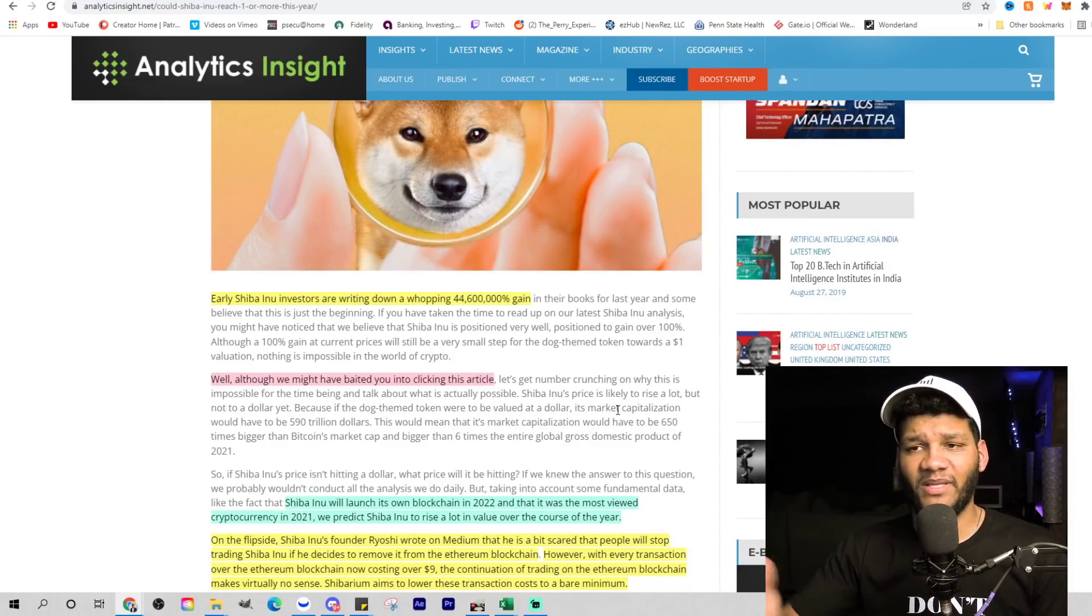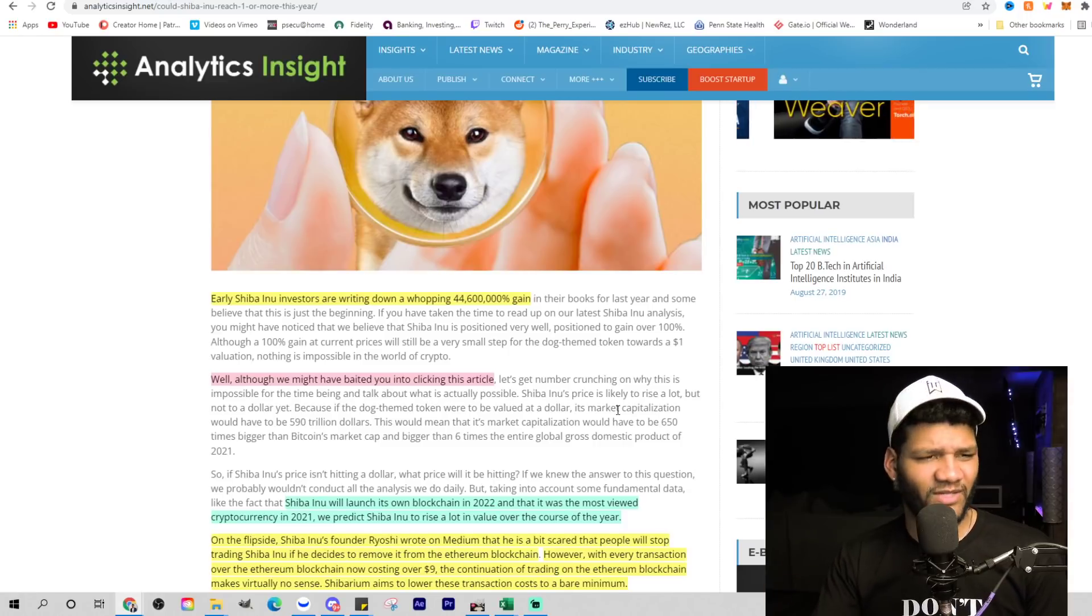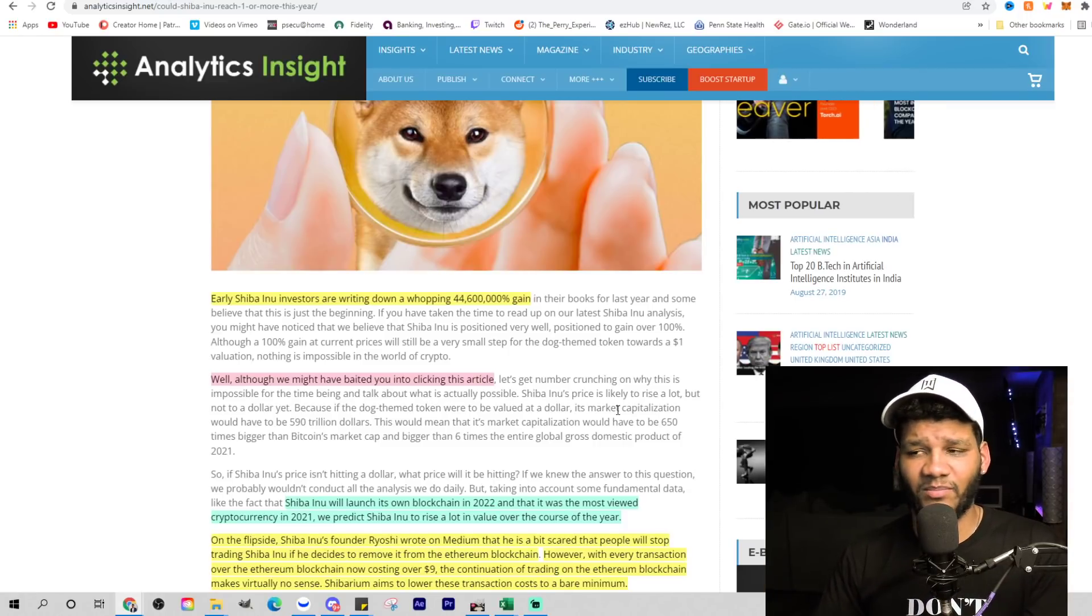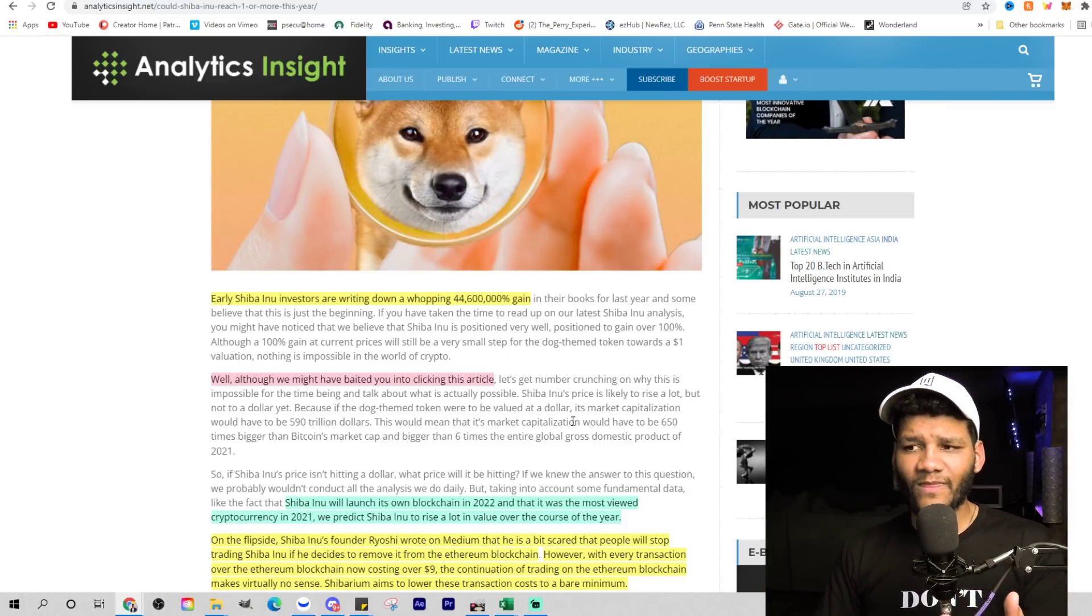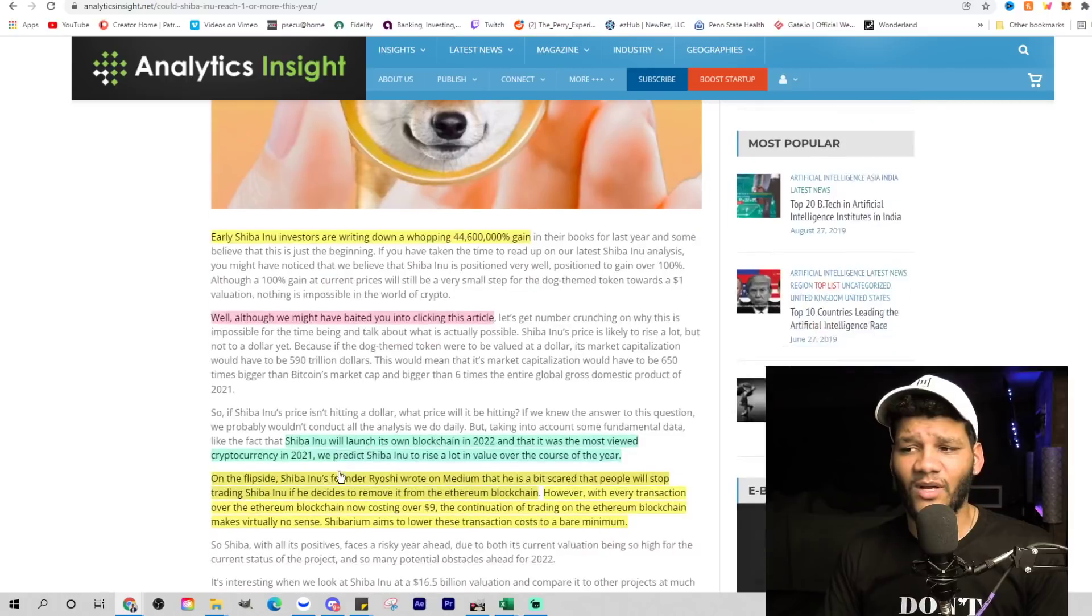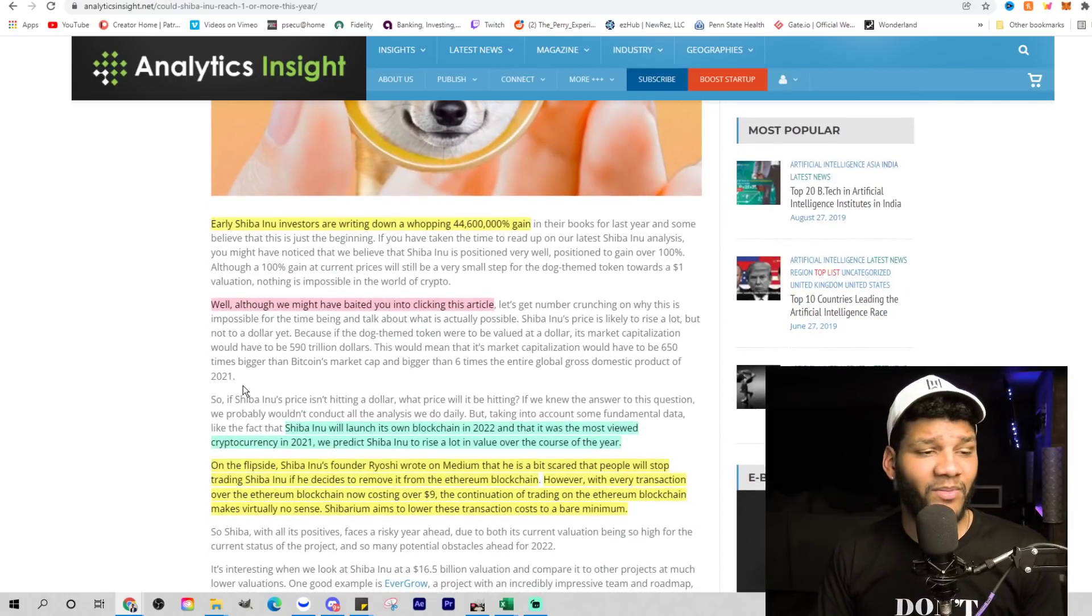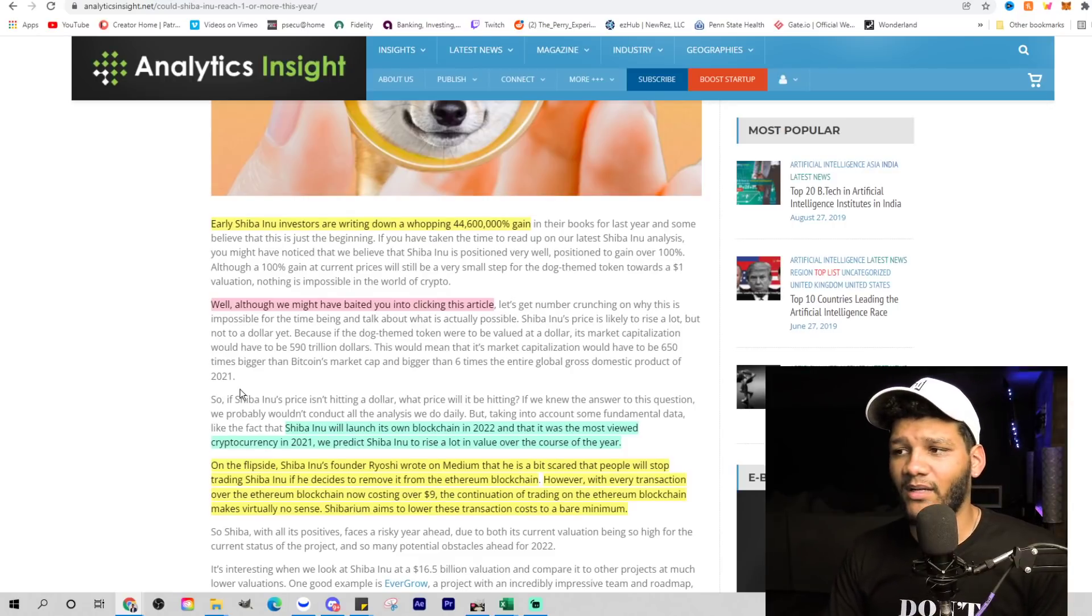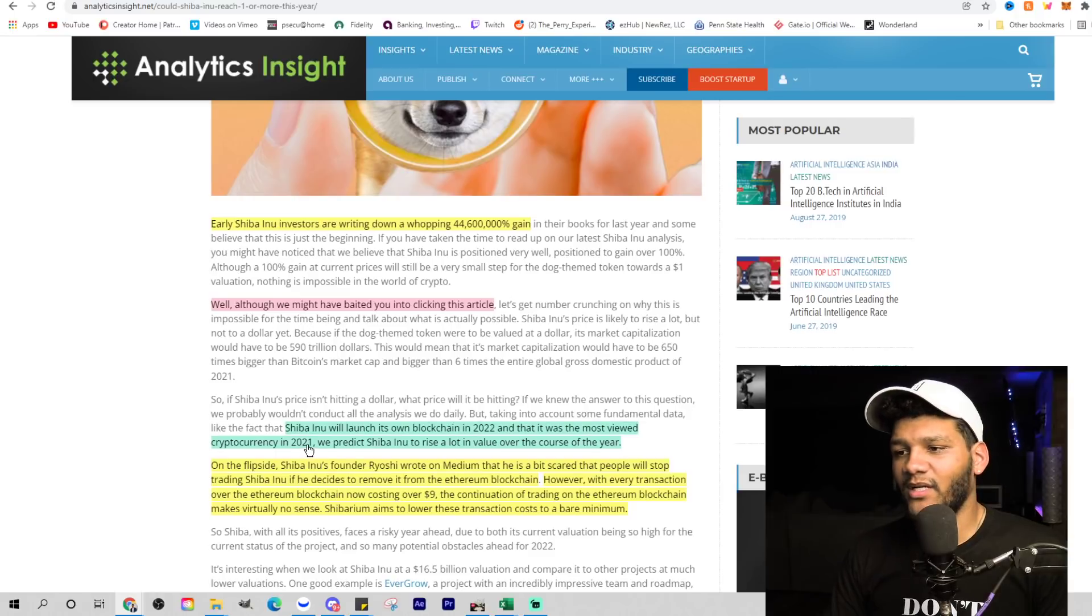They're looking at the 590 trillion supply market cap. That would be a $590 trillion market cap, which would be crazy. Yes, it would be crazy. But to not understand what could happen and how it could get to $1 confuses me. You have to understand that in the beginning, 40% was burned off. The same thing could happen if they wanted to - they could burn off another 50%. But I don't know if that will happen. That's one of the variables.